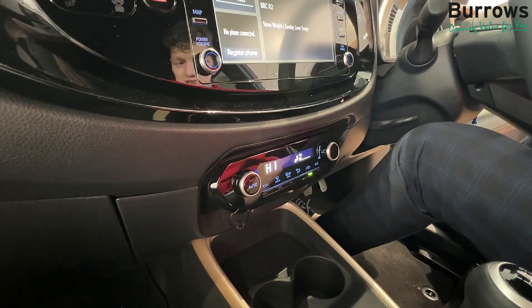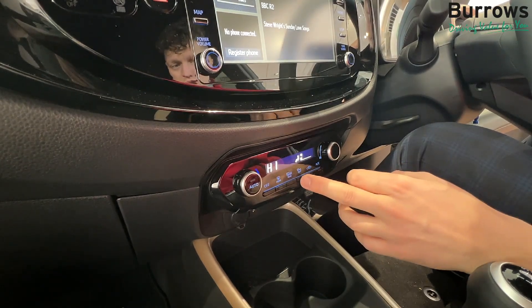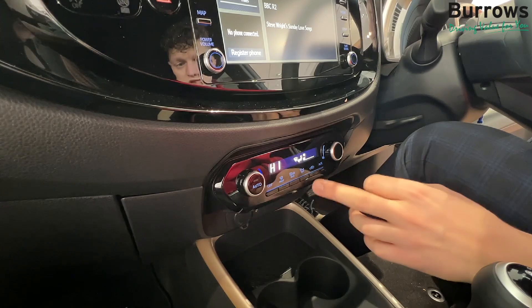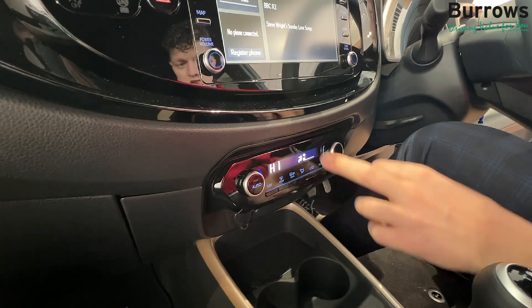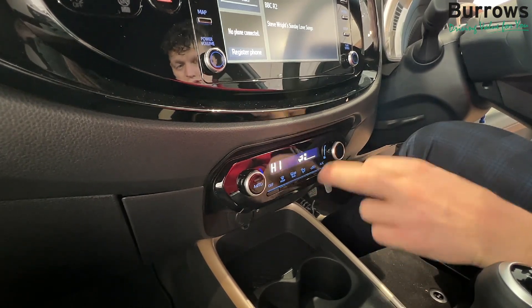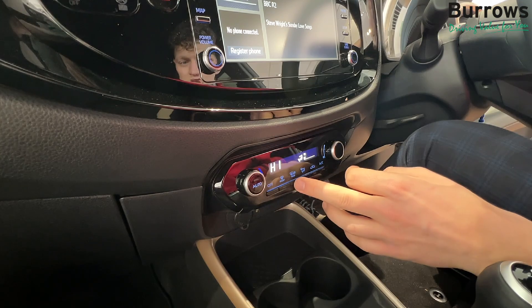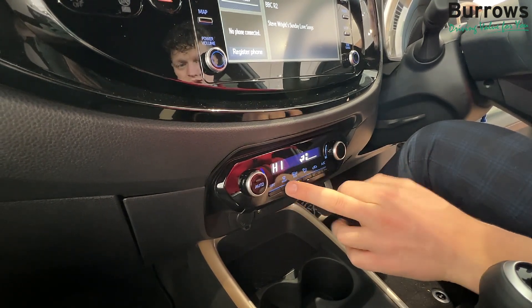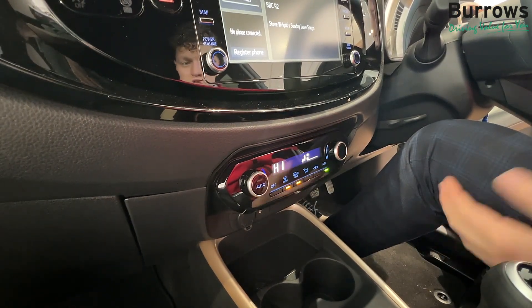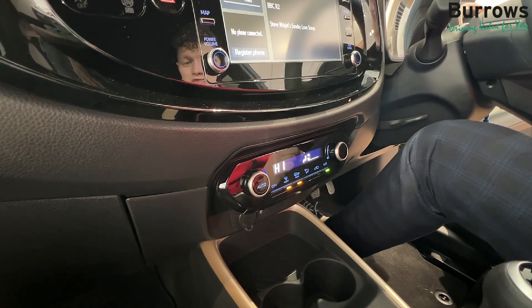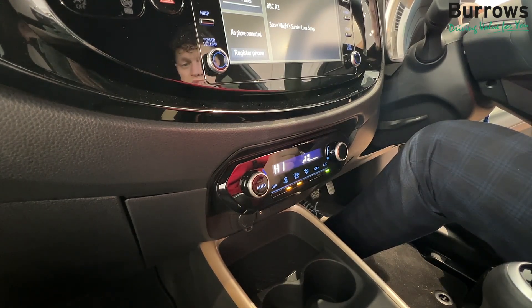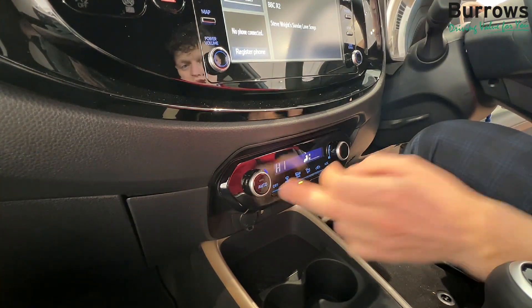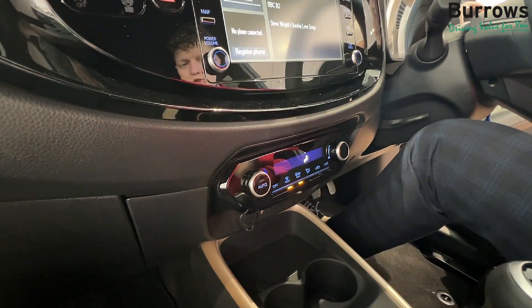You've got your recirculation button here and your settings for the direction of the fan, so you can choose whether you're on the windscreen, on yourself, or on yourself and your feet. You've got the rear window heater, and the front defrost just in case the front windows have frosted up, or if you're just comfortable as you are, you can simply choose the off button.